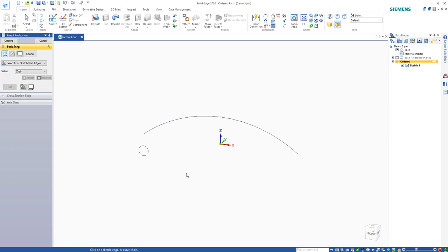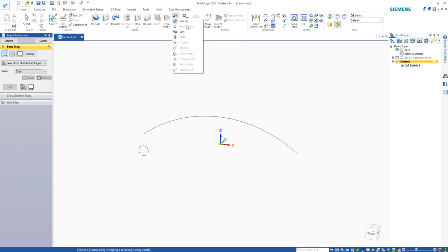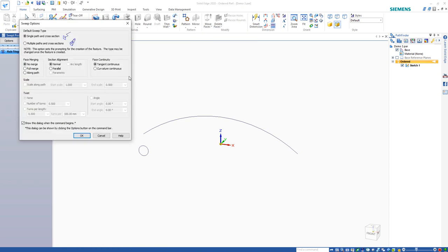We can do that in Solid Edge. It's a little bit of a trick to it though. We'll pick our sweep command, start with a single, and we'll just use the default options to begin with.